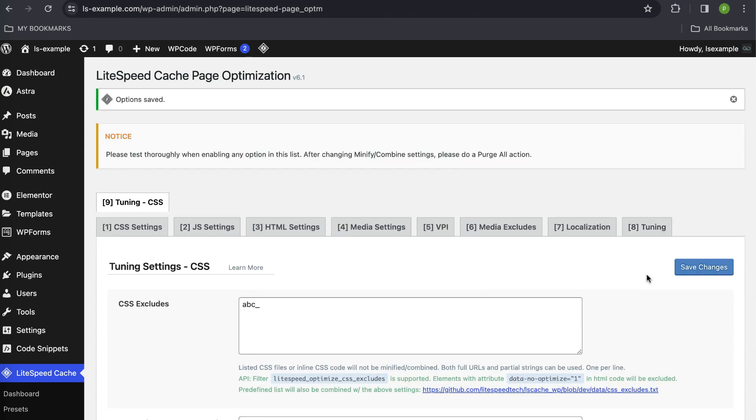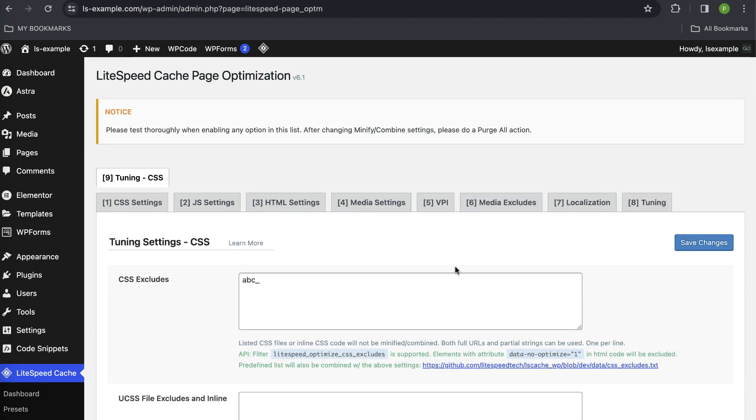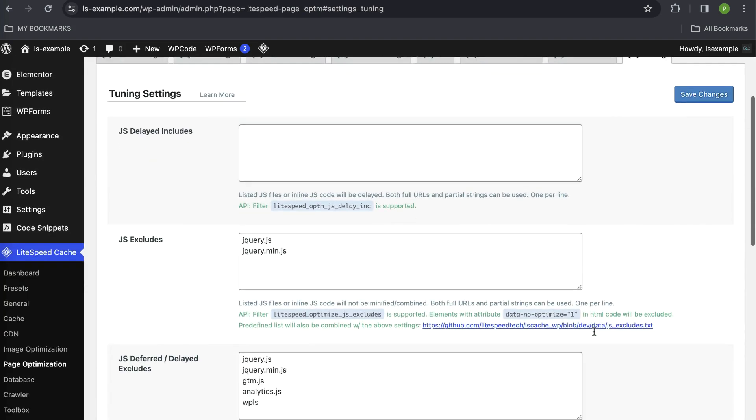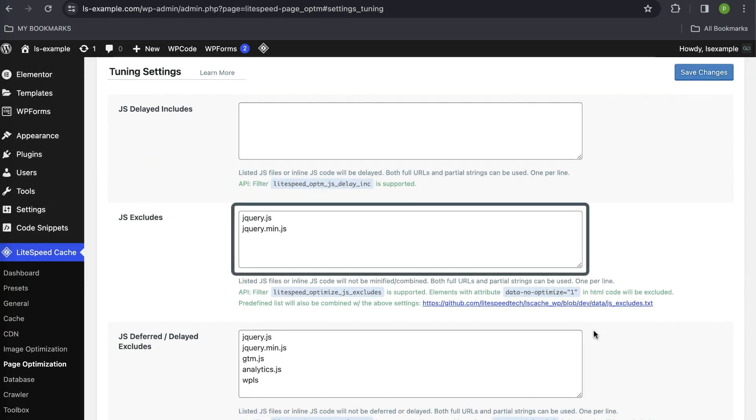If the random string occurred in JavaScript, then navigate to page optimization, then JS tuning, and enter the common part of the string into the JS excludes setting.